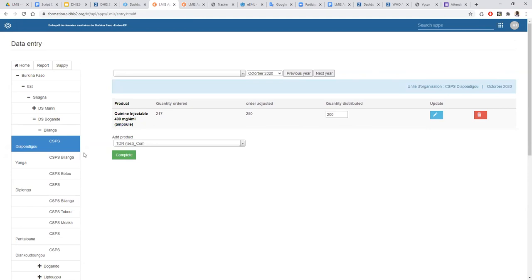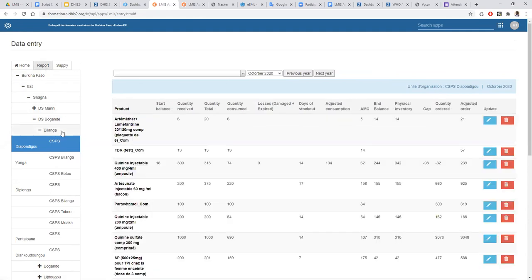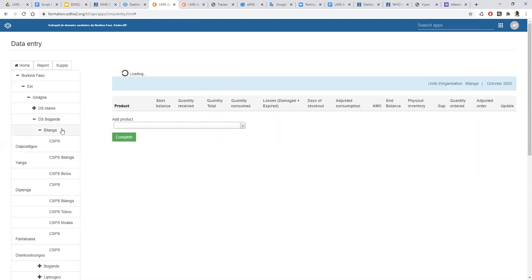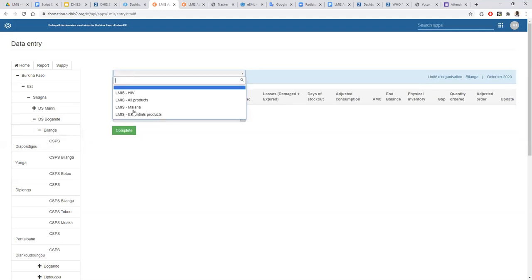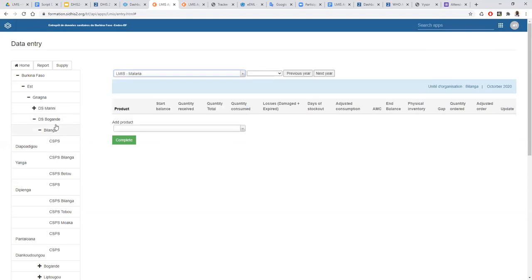Something important to note with this application is that we have the ability to monitor stores at the district level and at the regional level. The same forms can be used at different levels — each level has its own management system. With the same form, the district level can fill data for their balance, quantity received, and so forth. Data can be entered for all levels in the system, and aggregation will be made on the analysis side.